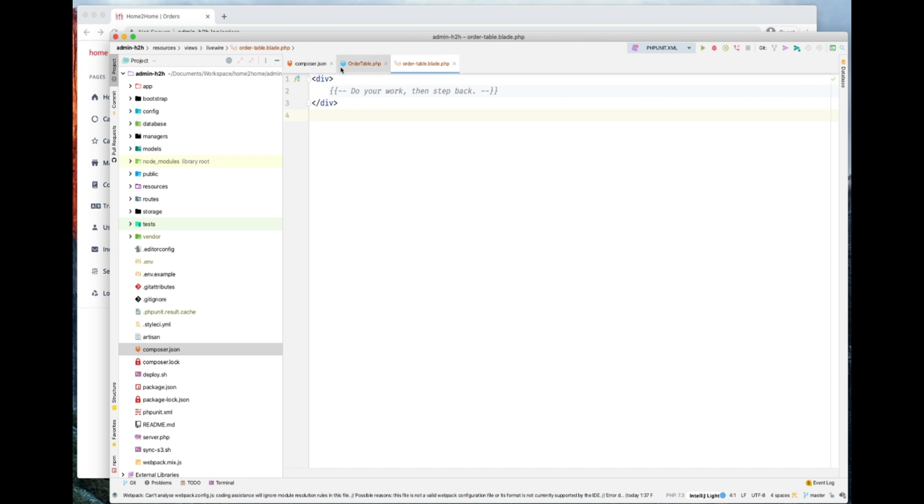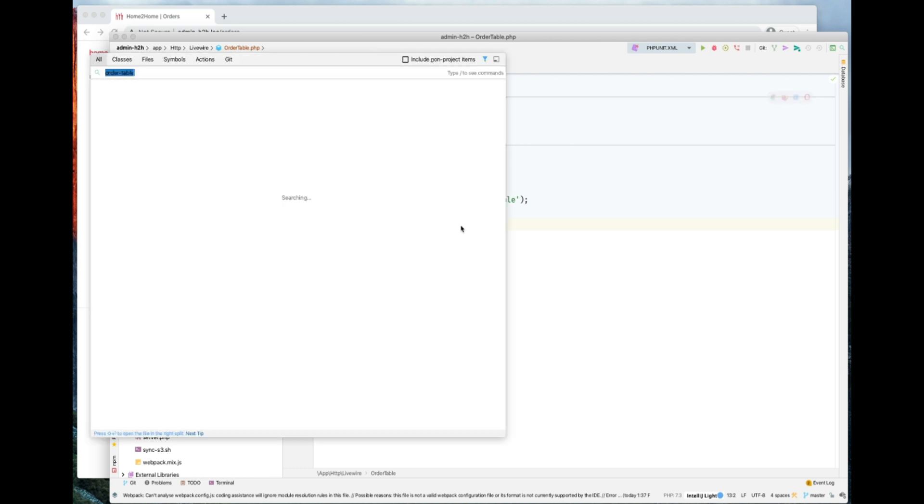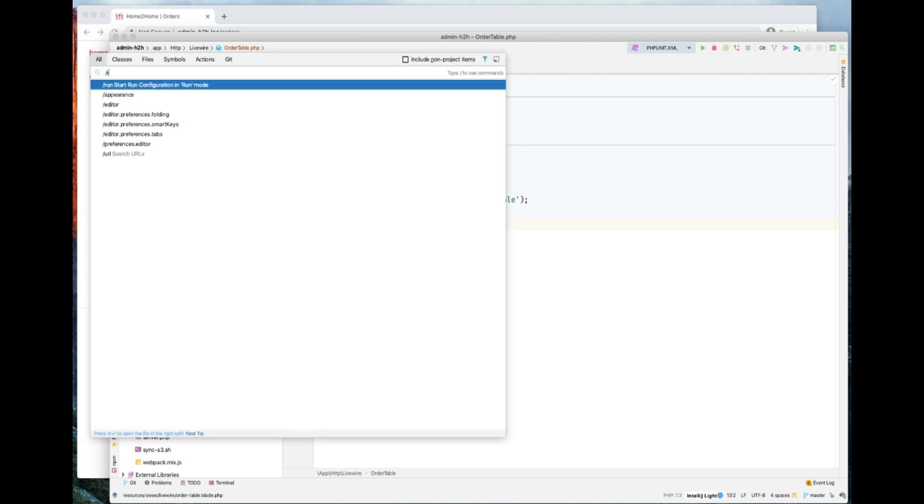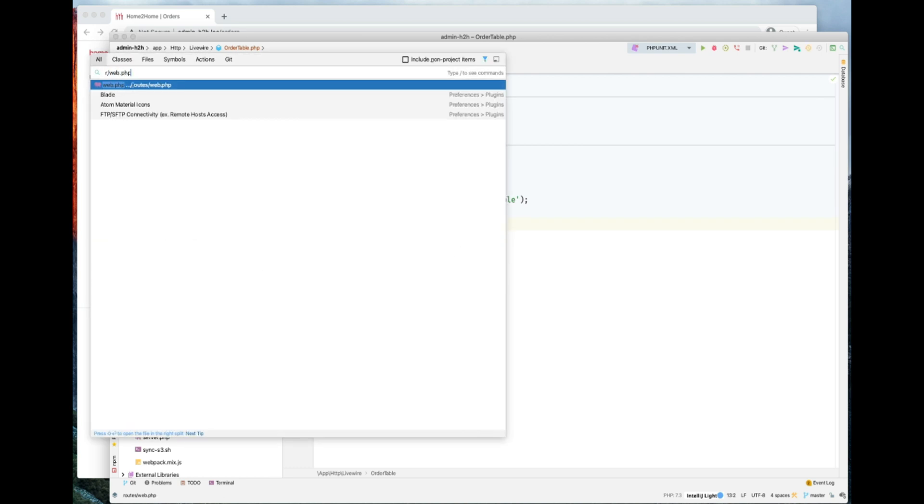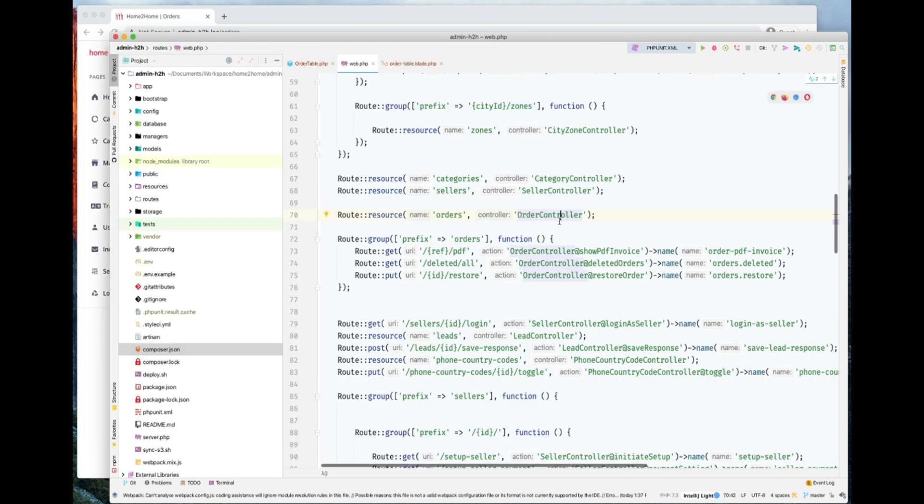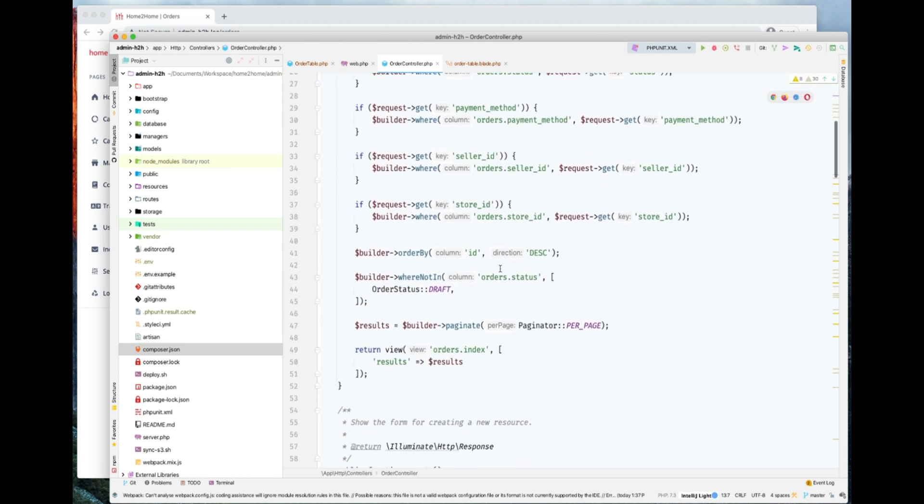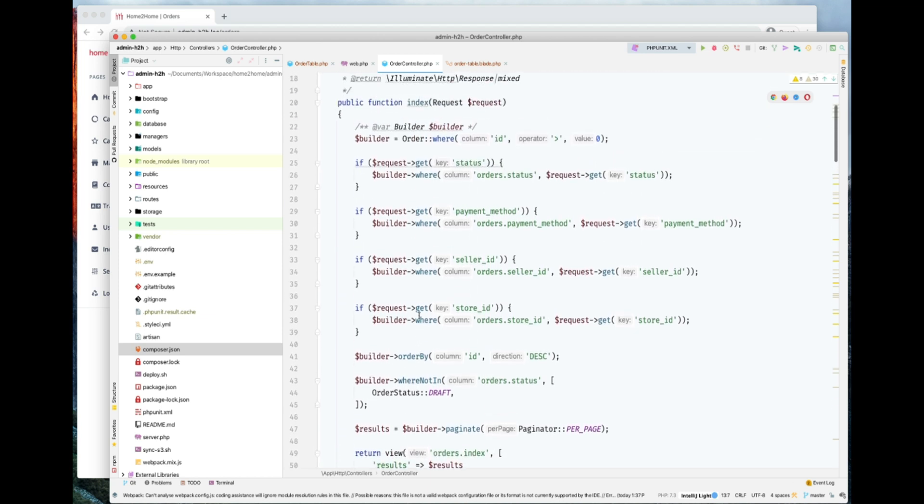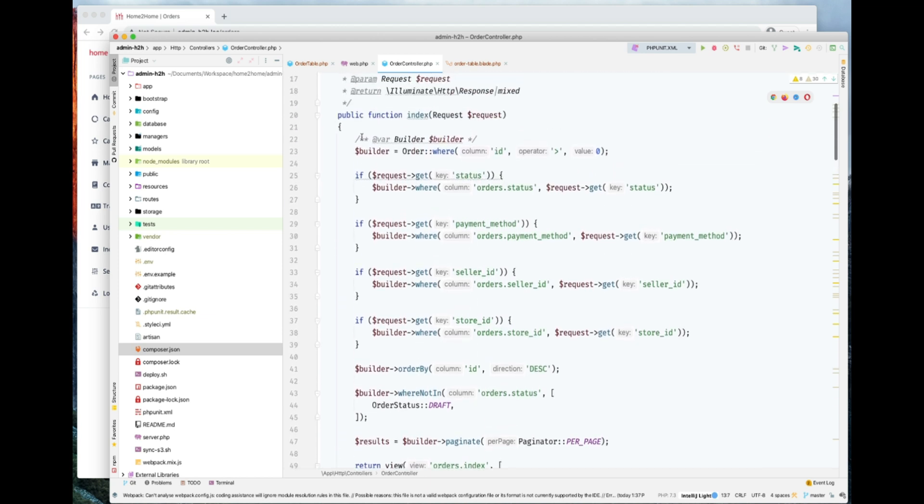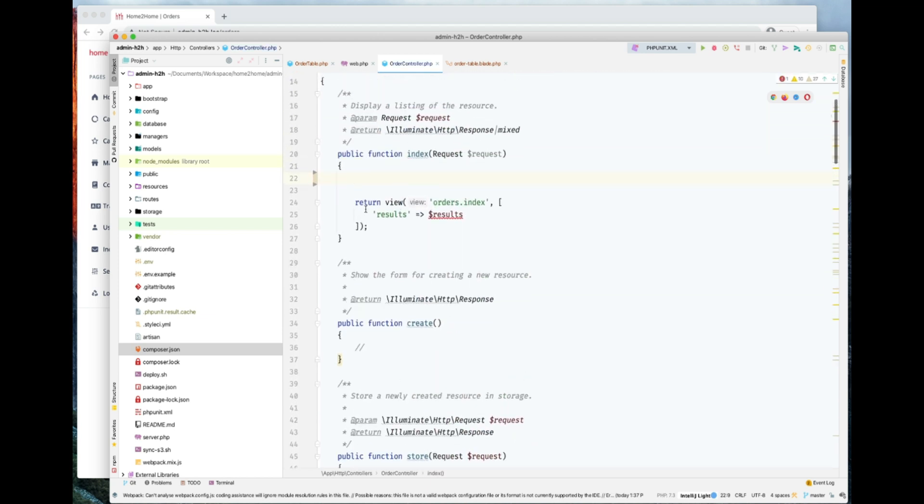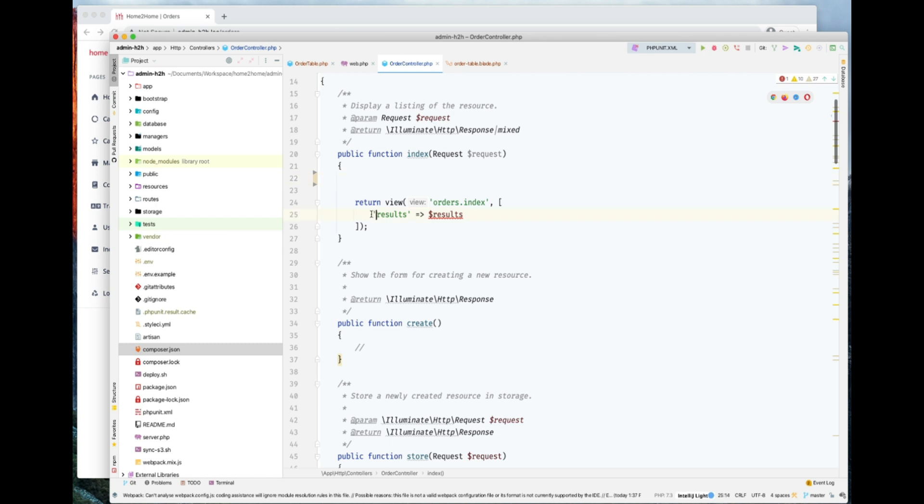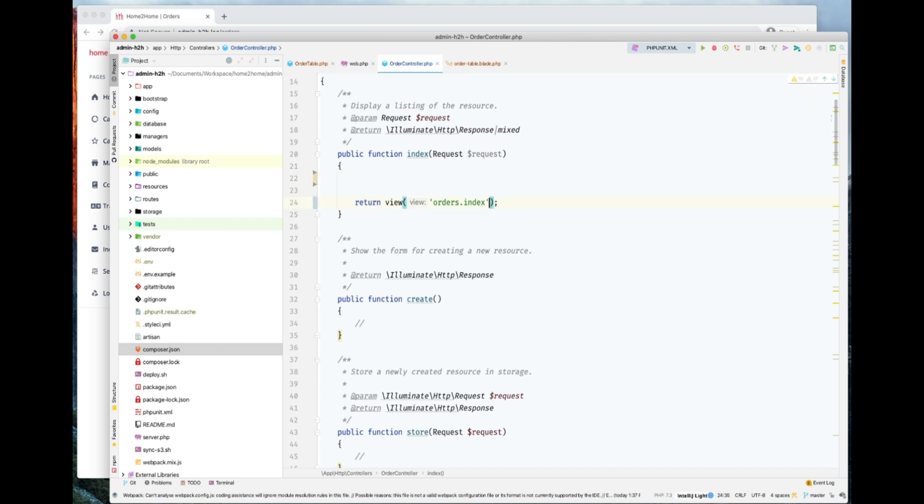First of all, we'll just open this Blade view and copy everything into the table component. This is the index page where the order is being rendered. Let's go ahead and pick this up. We don't need to find the results here as well. We'll just move it to Livewire component.